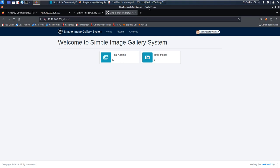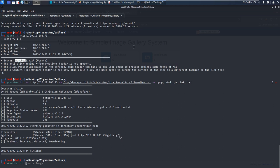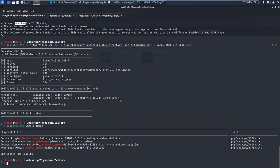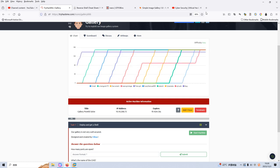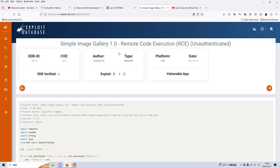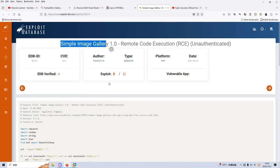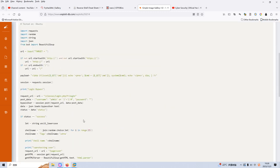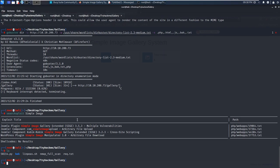Now I think it's time to use the Searchsploit utility to check whether this CMS has a vulnerability or exploits. Nothing interesting here. If Searchsploit doesn't give us results, please don't stop - we need to use Google to do some research. We can use 'Simple Image Gallery exploit' as a keyword to search on Google. We can get a link, and I've already downloaded this exploit - it's a Python script. We can run this Python script.